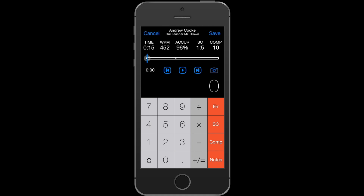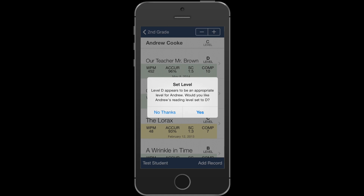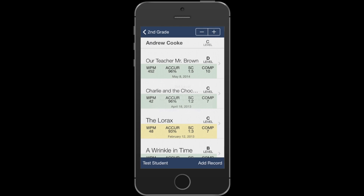Once you've finished testing the student, you can save that record and you'll be prompted, if the student passed that test, to raise the student's reading level. You can either do that manually, or you can just say yes and let LevelBook take care of it for you. You can adjust the student's level by pressing the plus or minus button at the top.